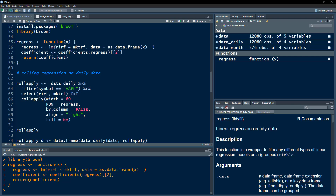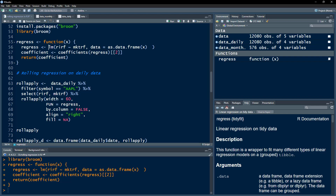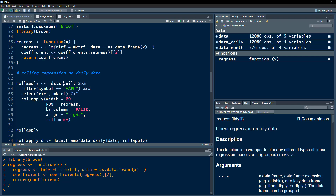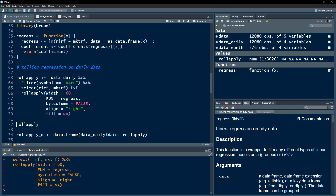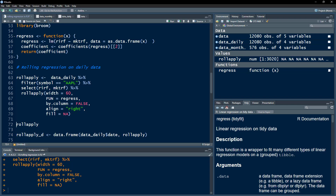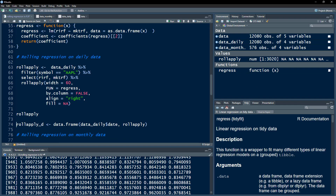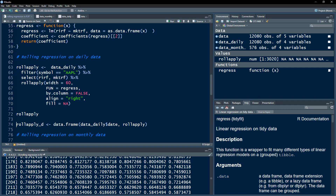I select only the excess stock return and excess market return columns — rollApply can give incorrect results if you include unnecessary columns. I apply rollApply with a width of 60 days (since this is daily data, width is in trading days), using the 'regress' function defined earlier. I set by.column to FALSE so the function is not applied to each column separately, and fill=NA so missing values are represented by NA. Executing this takes a few seconds as it's daily data.